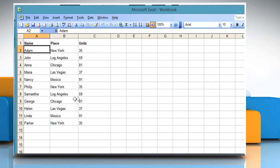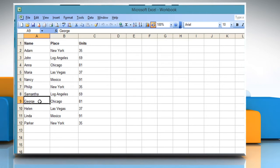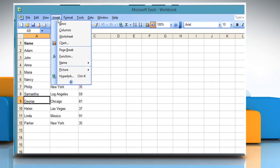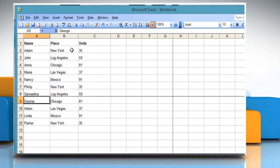To add a page break, make sure the active cell is in the row below where you want to insert the page break. On the Insert menu, select Page Break. This will create a page break both horizontally and vertically.